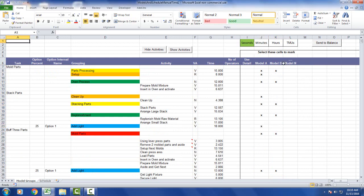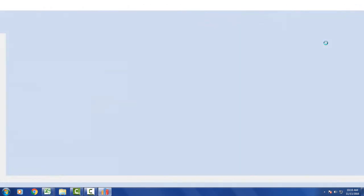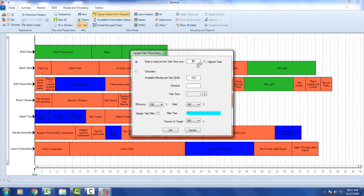When you've finished, you just select your time unit at the top here, then click on Send to Balance. Then we select our takt time here. Let's say 6 is good. I just click on it.